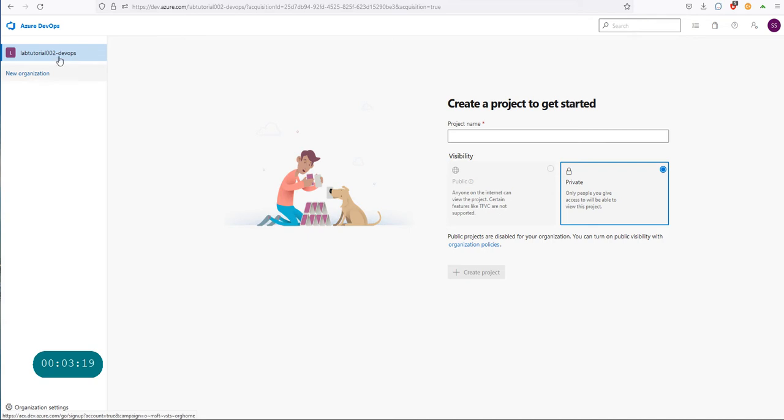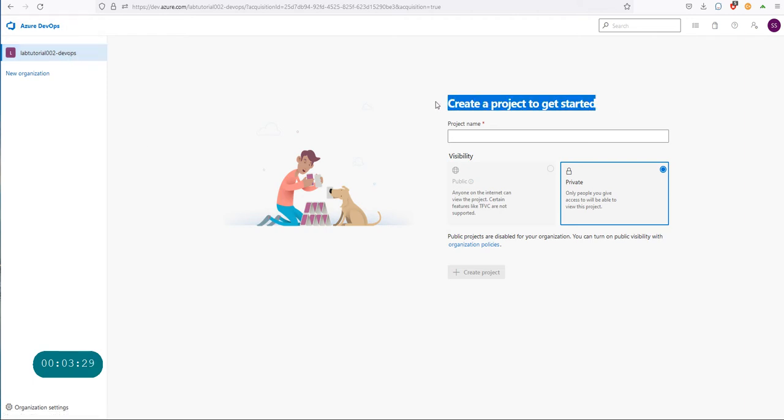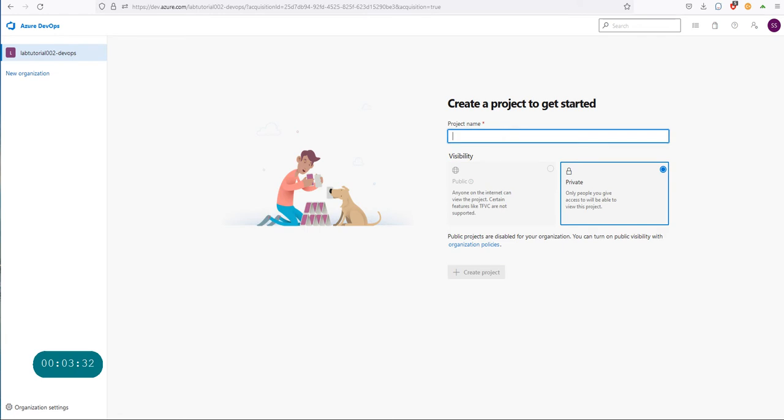If you see at the top on the left-hand side, it created the organization and named it as the lab tutorial 002 at dev DevOps. If I click on new organization again, I'll be able to create multiple organizations in here. But you need one organization plus you also need a project to get started.